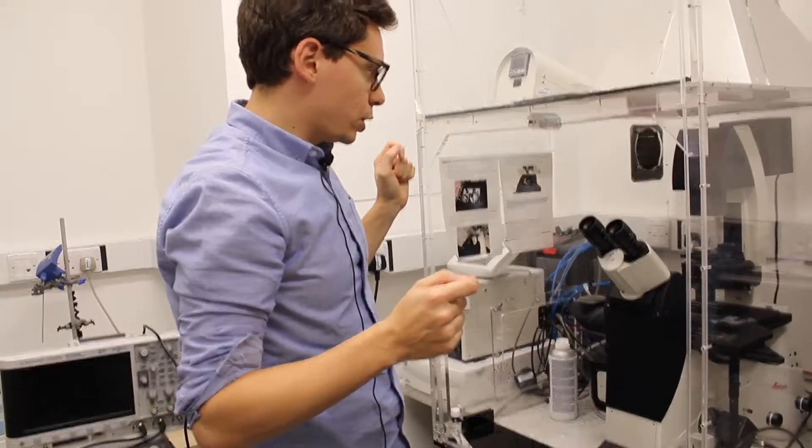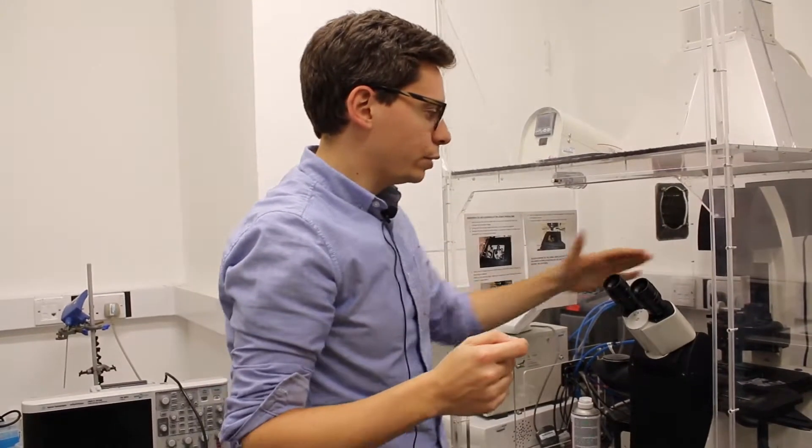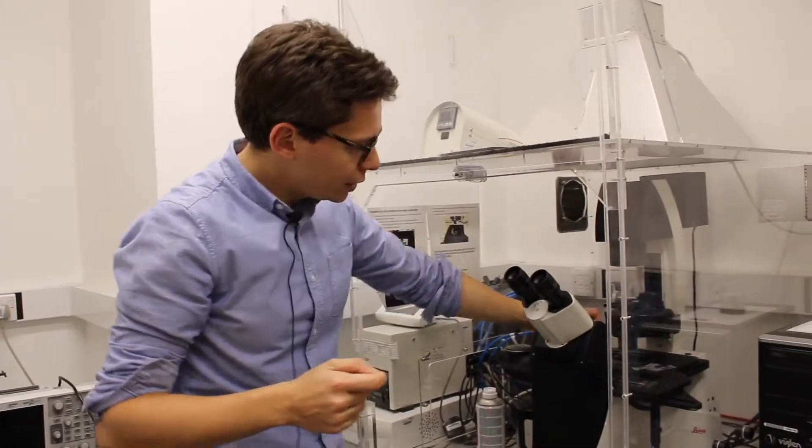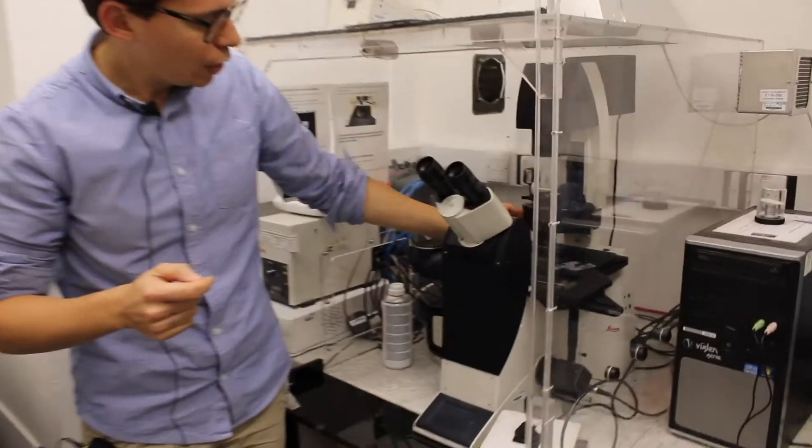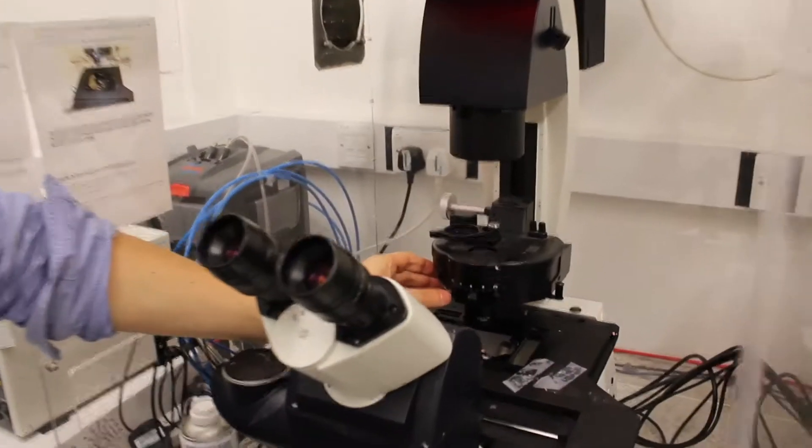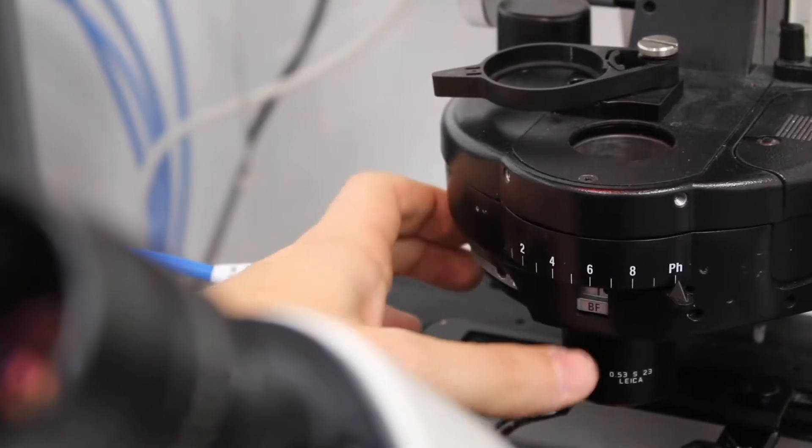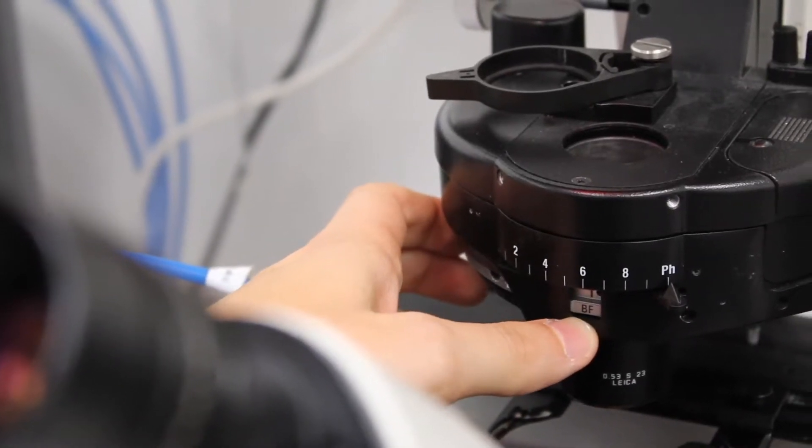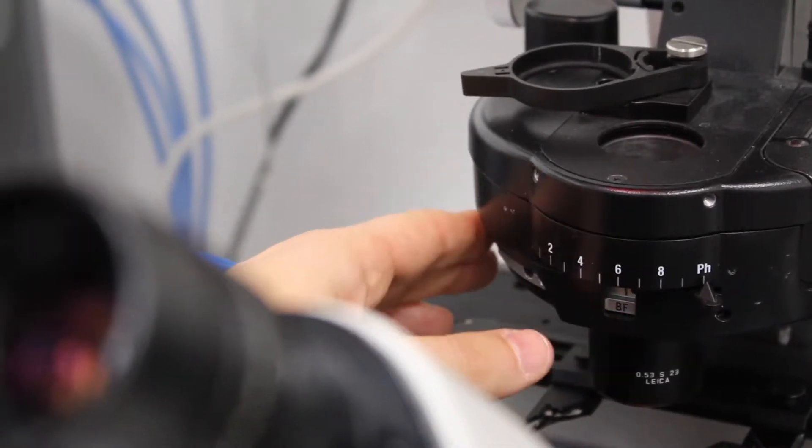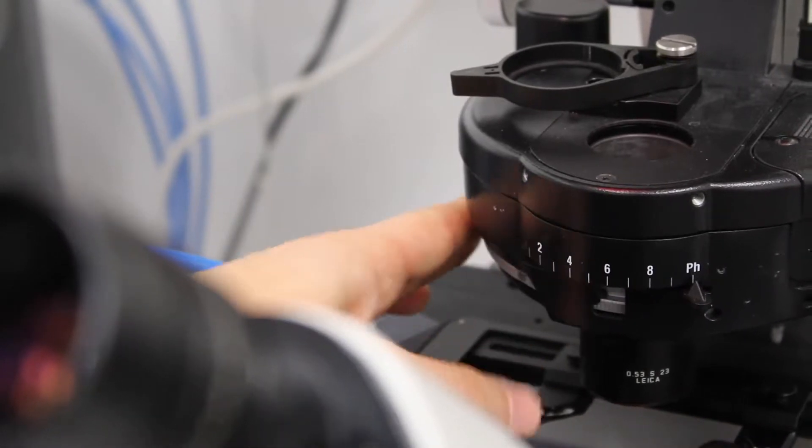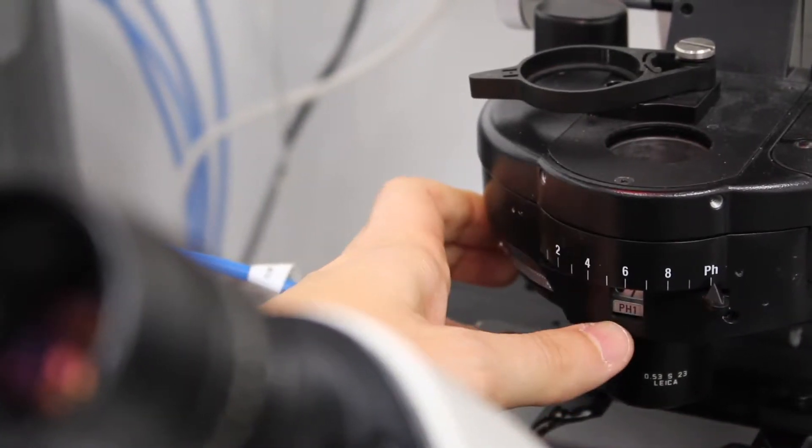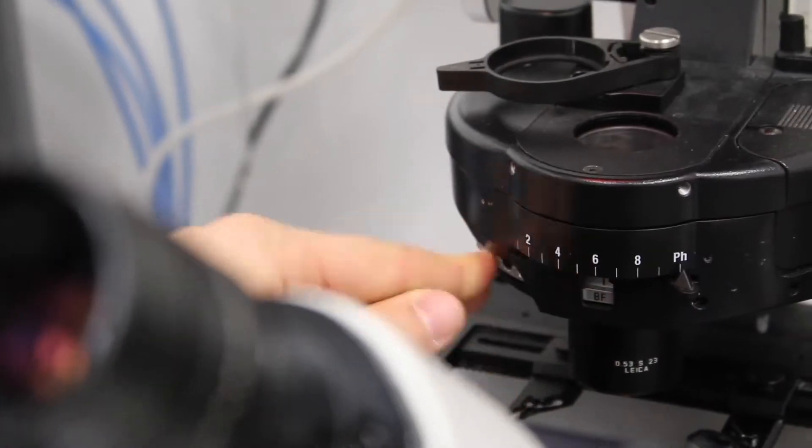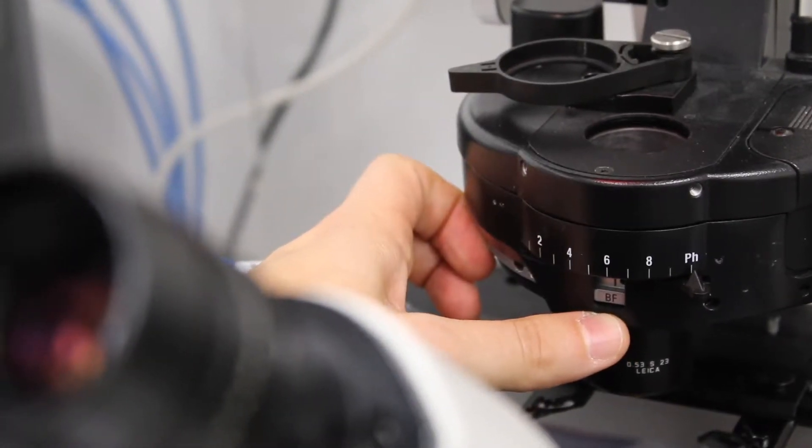Then you need to check a few things before you start observing your sample. The first thing is that this grey wheel here, you are on BF, which is Brightfield. There are other modes in this wheel that turn like that. pH is phase contrast, for example. First thing you have to check is that it's in Brightfield mode.